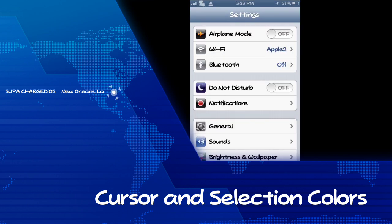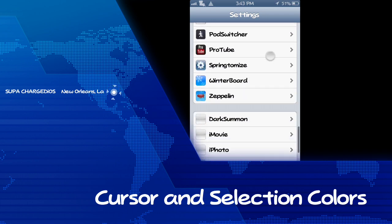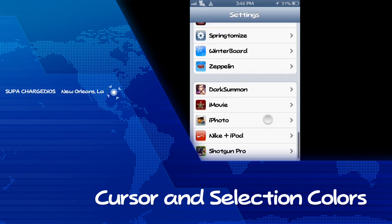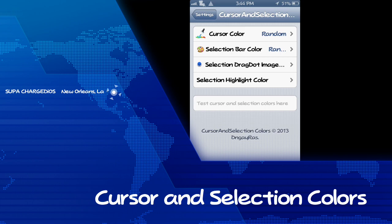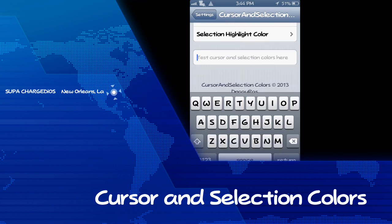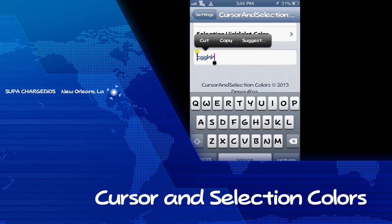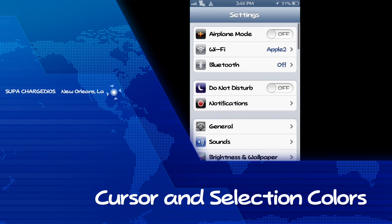It doesn't add an application to your springboard. You just need to go into your settings and find Cursor and Selection Colors and make your adjustments there. You can test it out right there when you make your changes. As you can see, it's blue right now. I'll press select — it shows you the dots in different colors. It's just a little something unique to change it around and make your device look a little new.